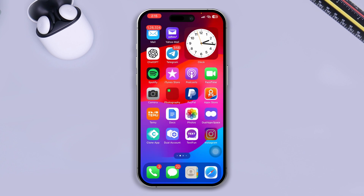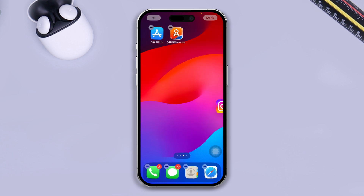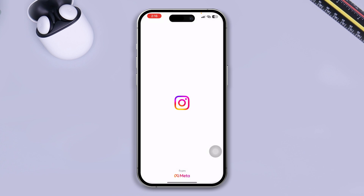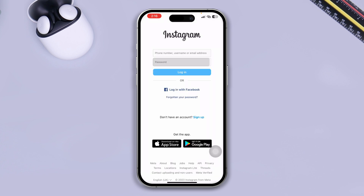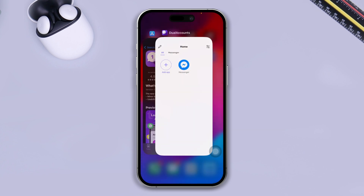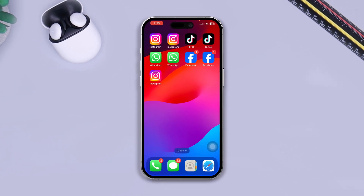Tap 'Add to Home Screen,' select Instagram, and tap Add. This will be added to your home screen, and you can use multiple Instagram accounts on your iPhone. Make sure you're logged into your second Instagram account before creating the shortcut, so that you can open that account every time you need it. That's how you can create multiple app instances on your iPhone.